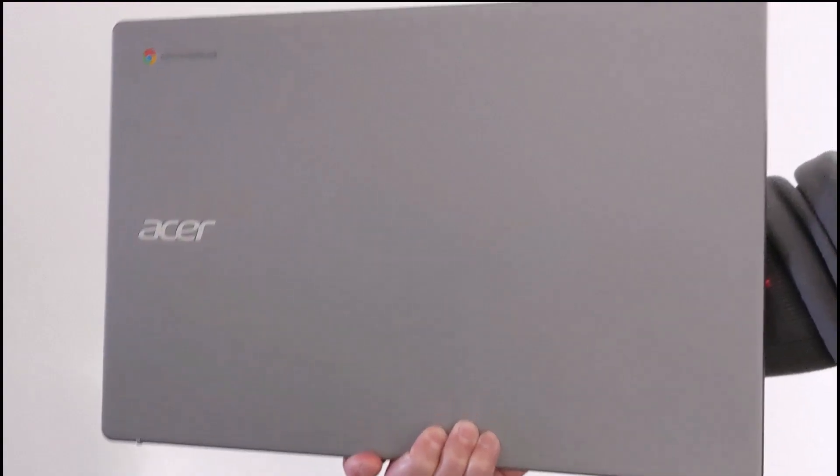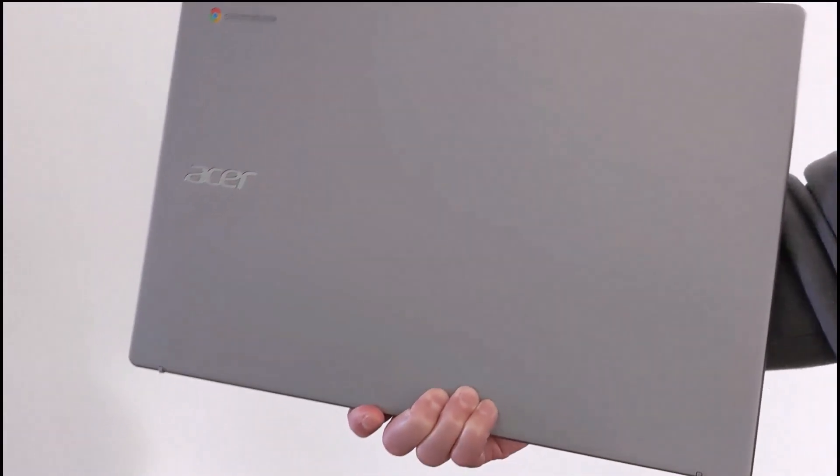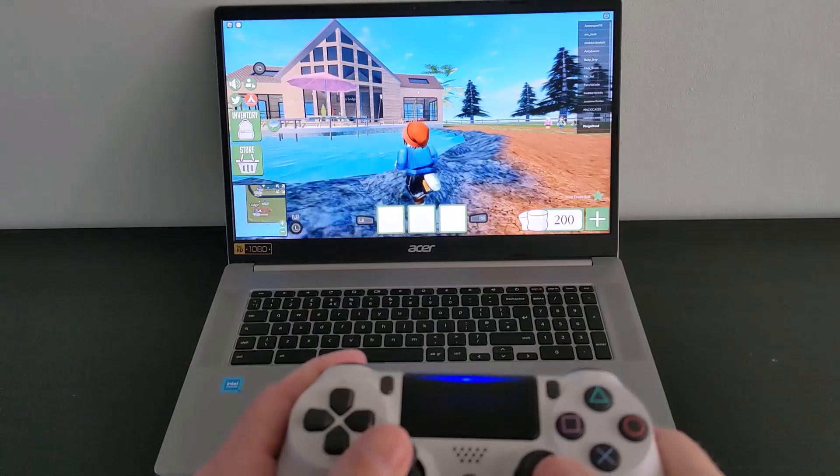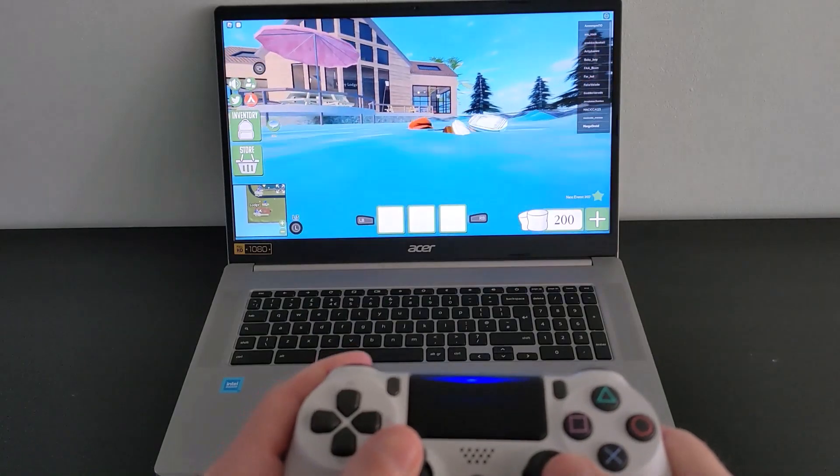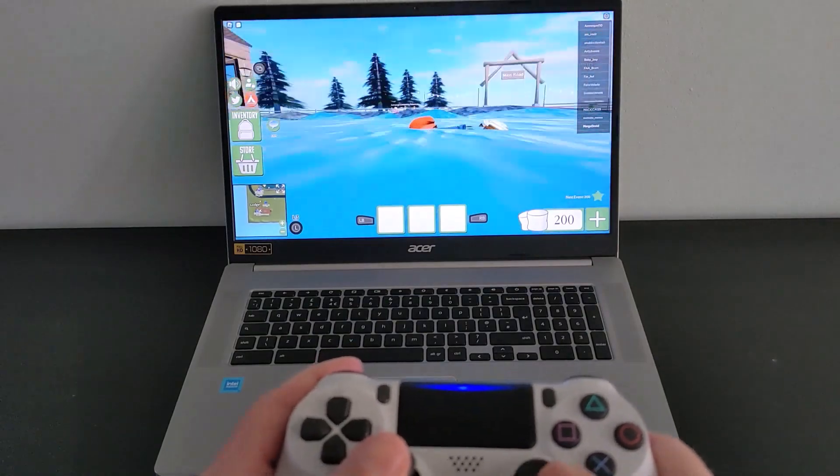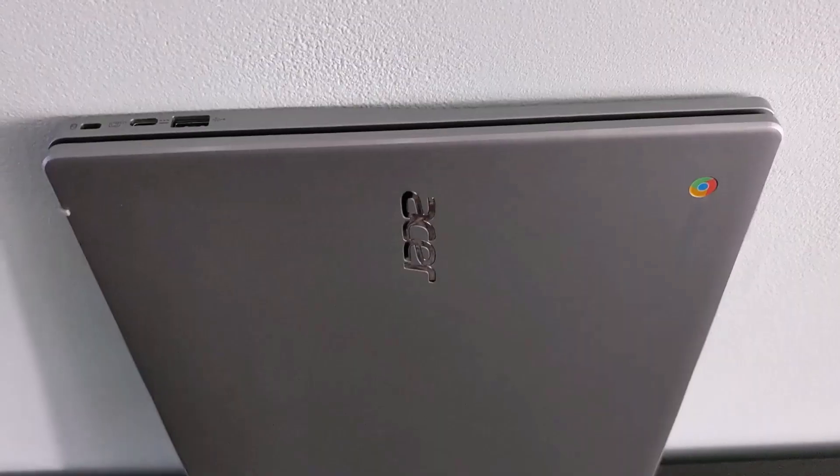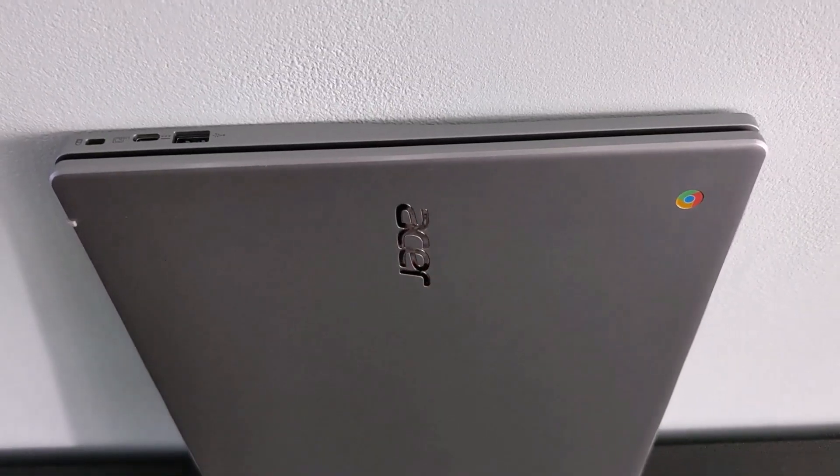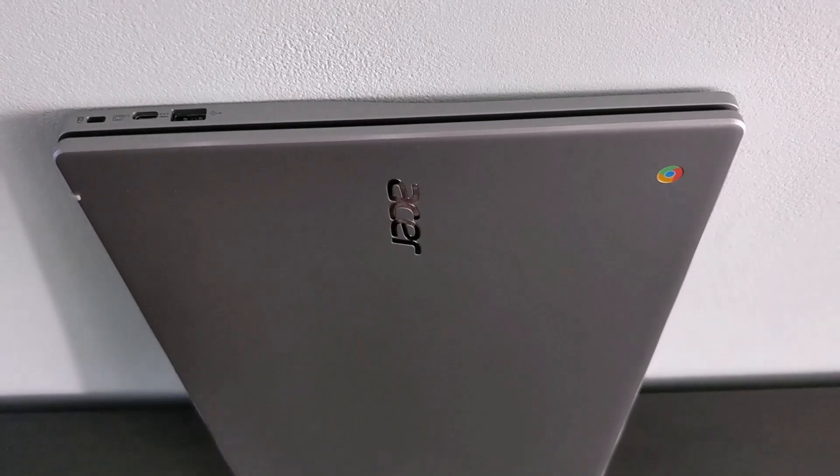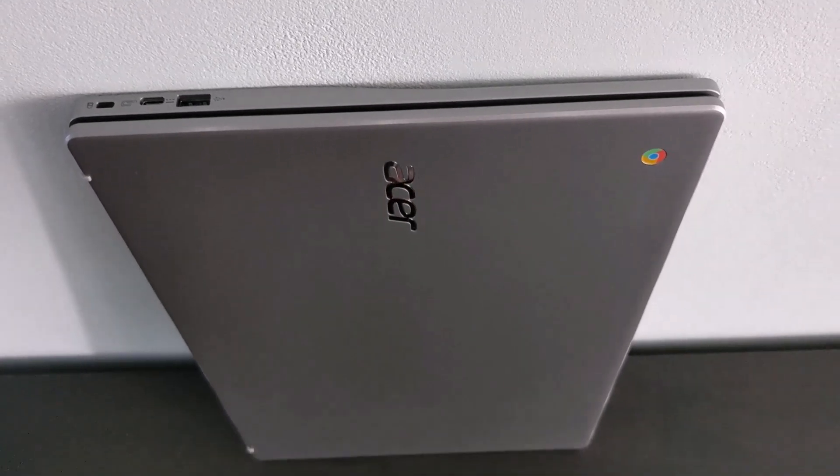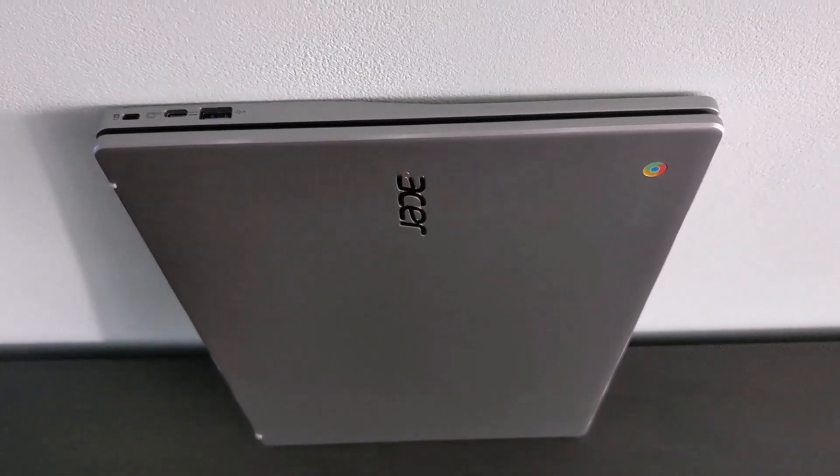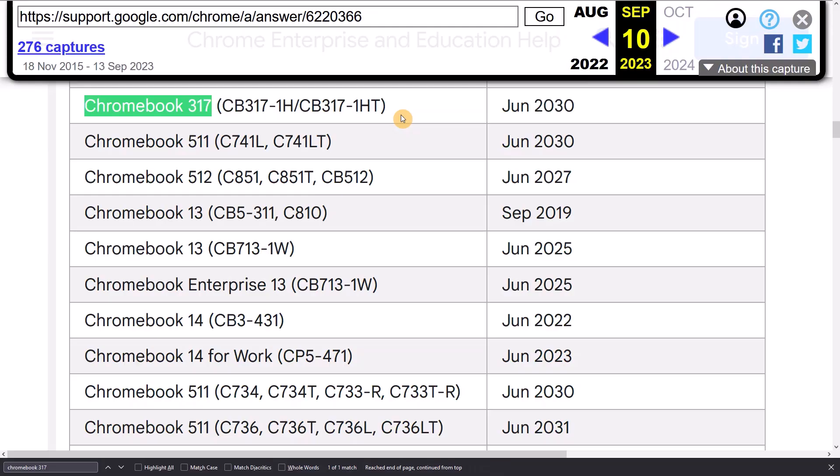So example one, the Acer 317 Chromebook that I reviewed recently on the channel comes with either the Intel Celeron N4500 processor or the Pentium Silver N6000 processor. Previously, the AUE date was June 2030. You can see that here via an old copy of the AUE page that I'm browsing using the Wayback Machine.